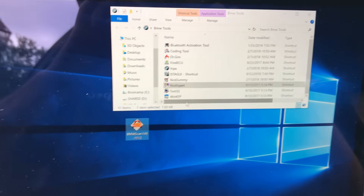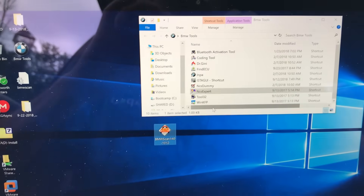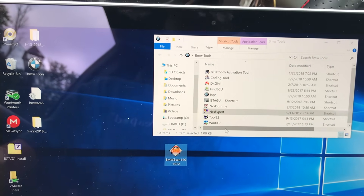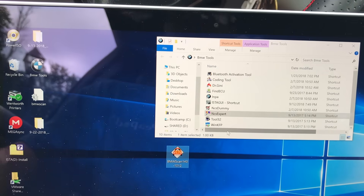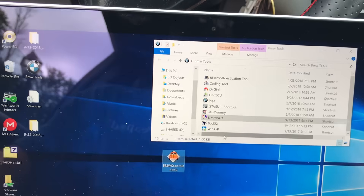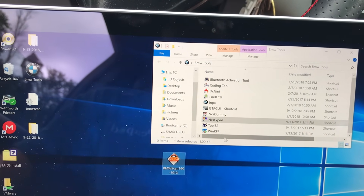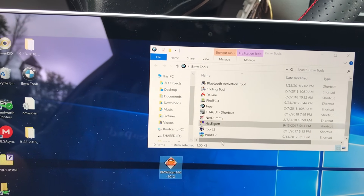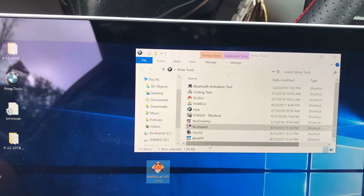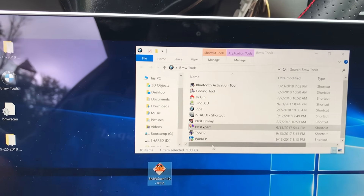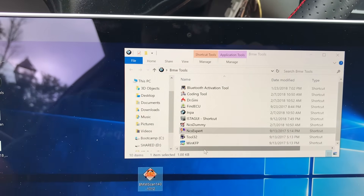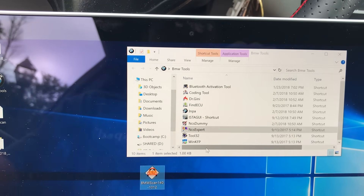To start off, make sure your LCM is installed — whether you're coding a new one because it died, or because you want LED tail lights. Again, if you're doing LED tail lights, make sure you have software version 3.0 or higher.